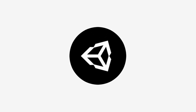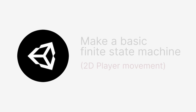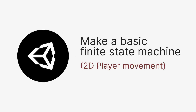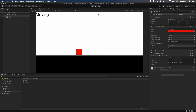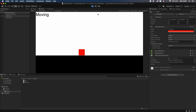Good morning, good afternoon everyone, and welcome to this Unity tutorial on how to make a basic state machine for 2D player movement in less than 30 minutes. In this video we're going to see how to implement the state pattern in Unity to go from idle to moving state on a simple square player. Are you ready? Then let's dive in.